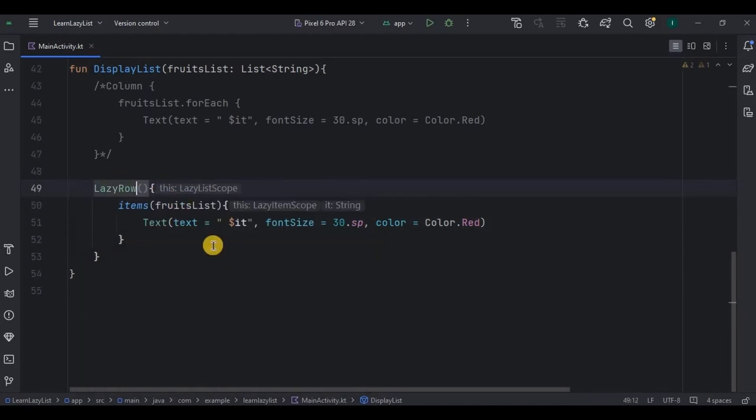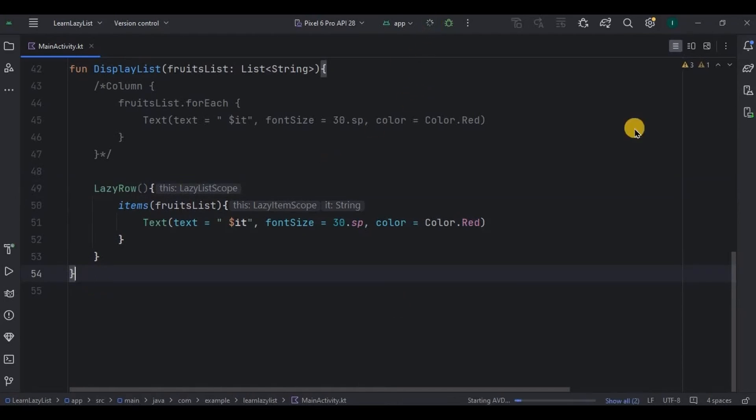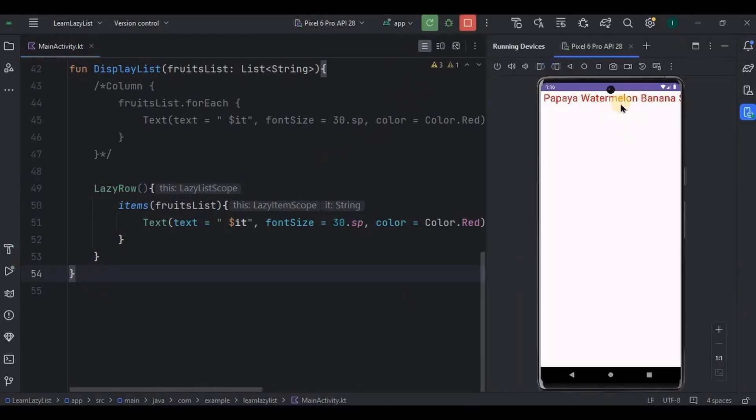And that's it, our lazy row is ready. Let's run the app and see. Look, the list is displayed horizontally.